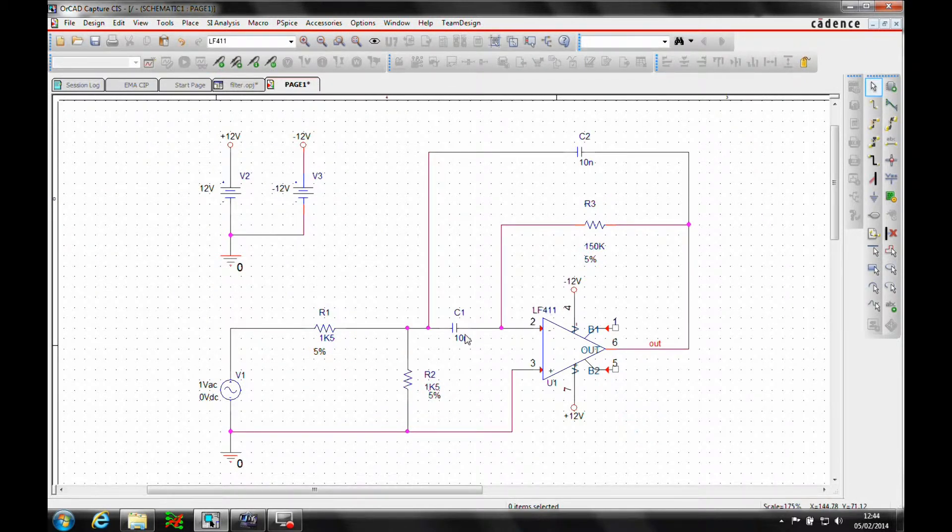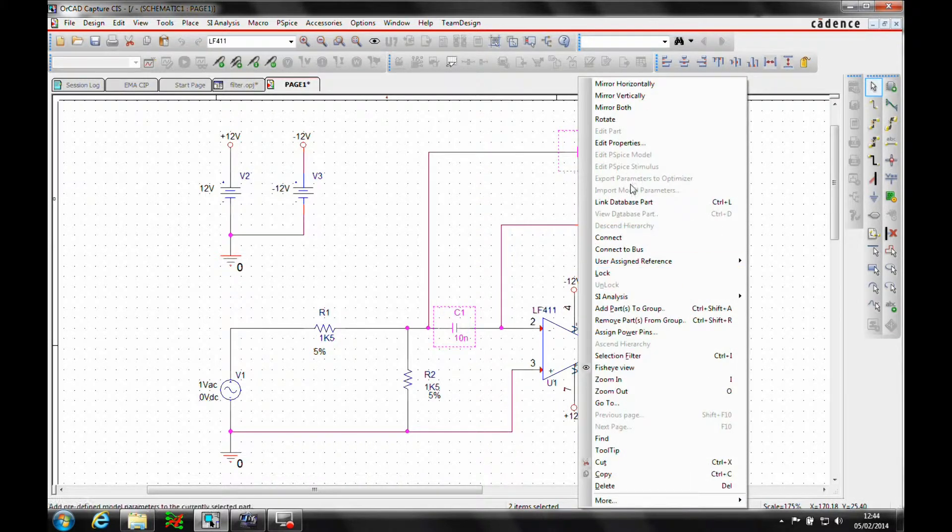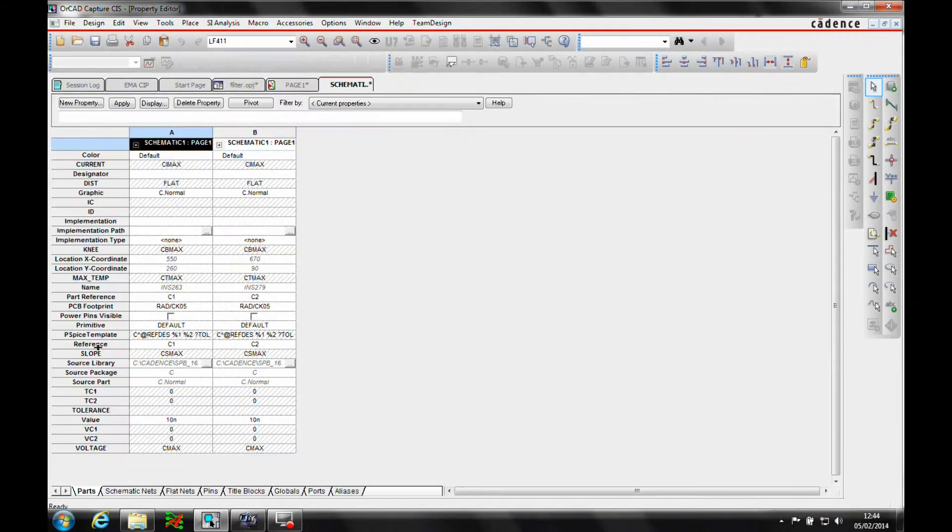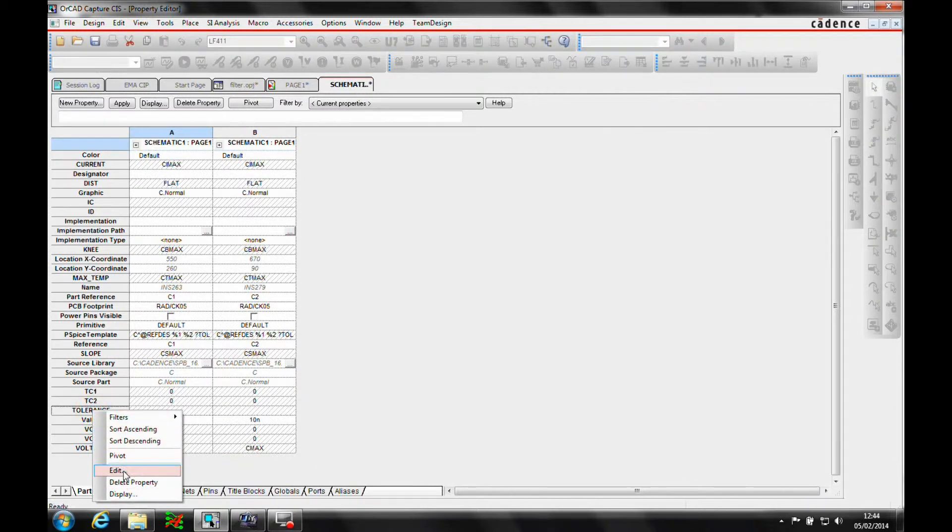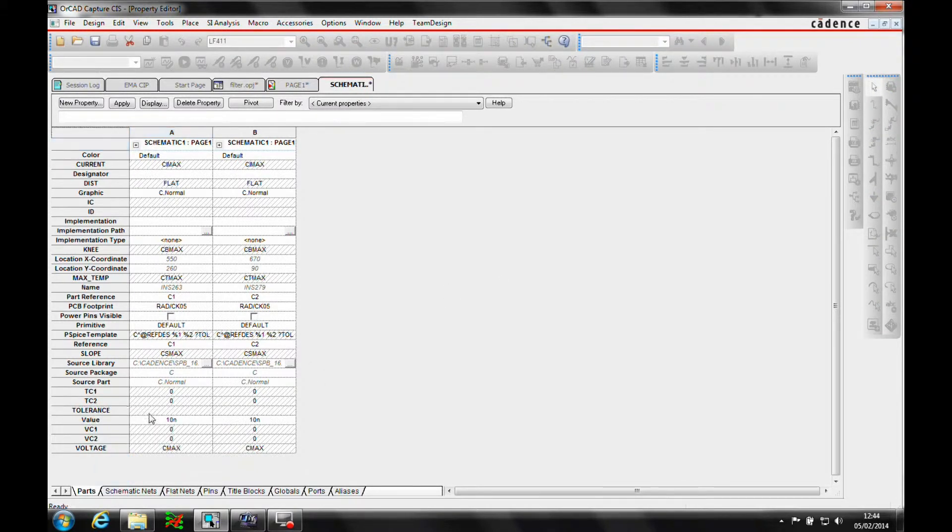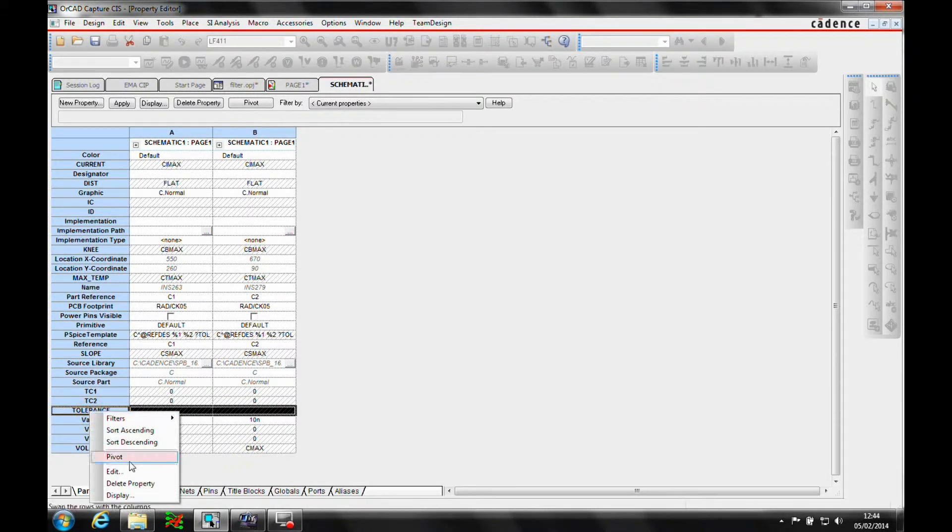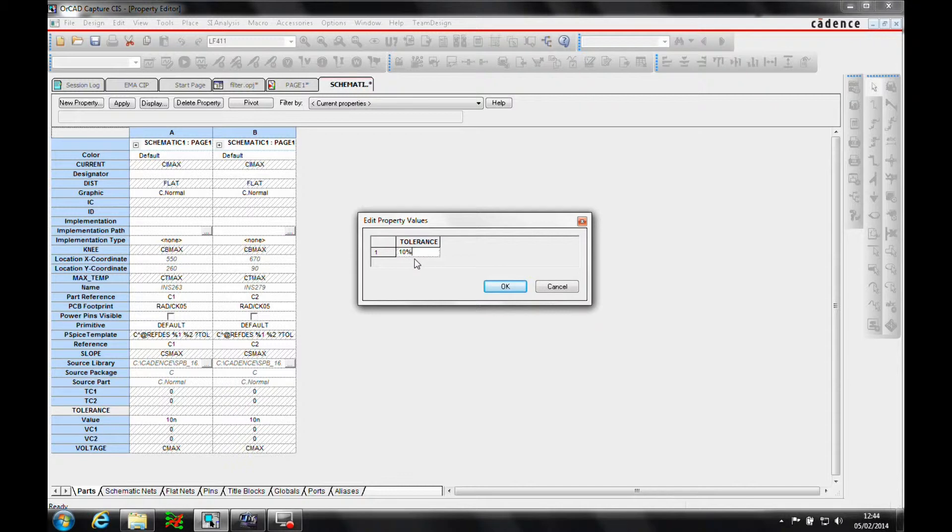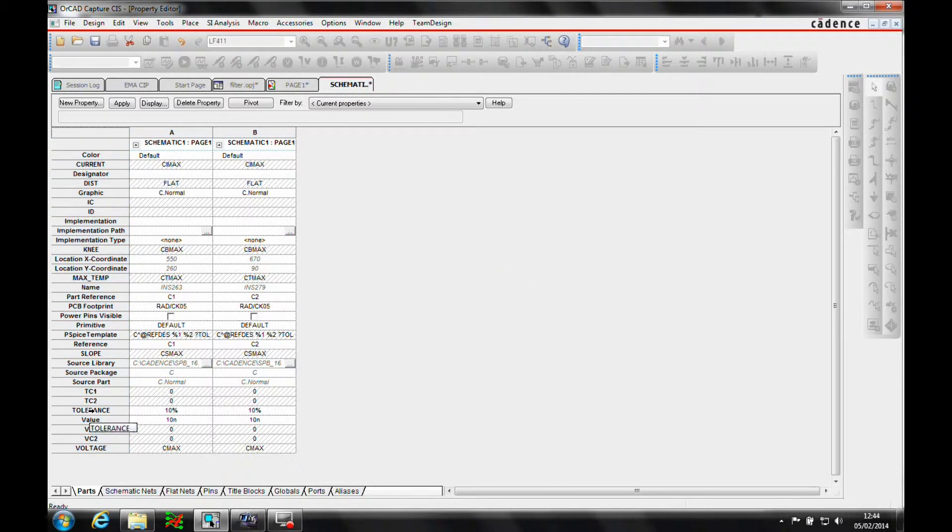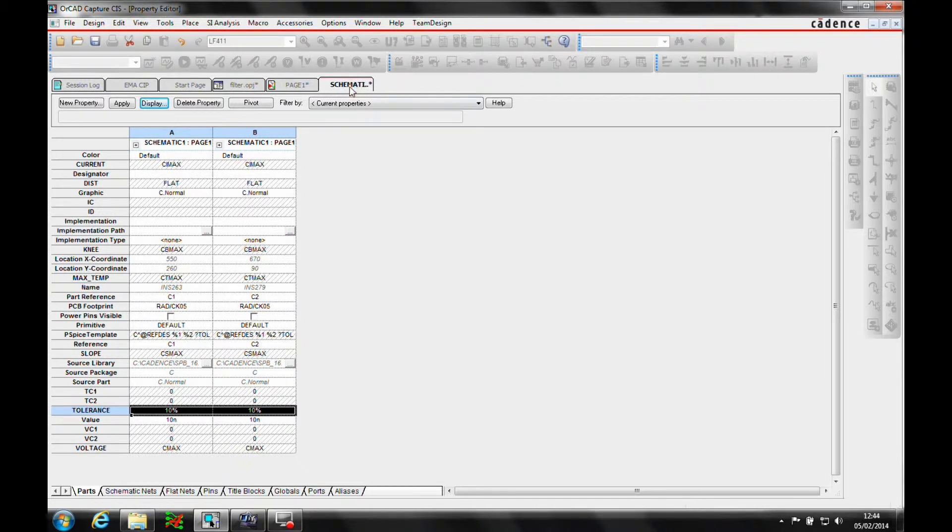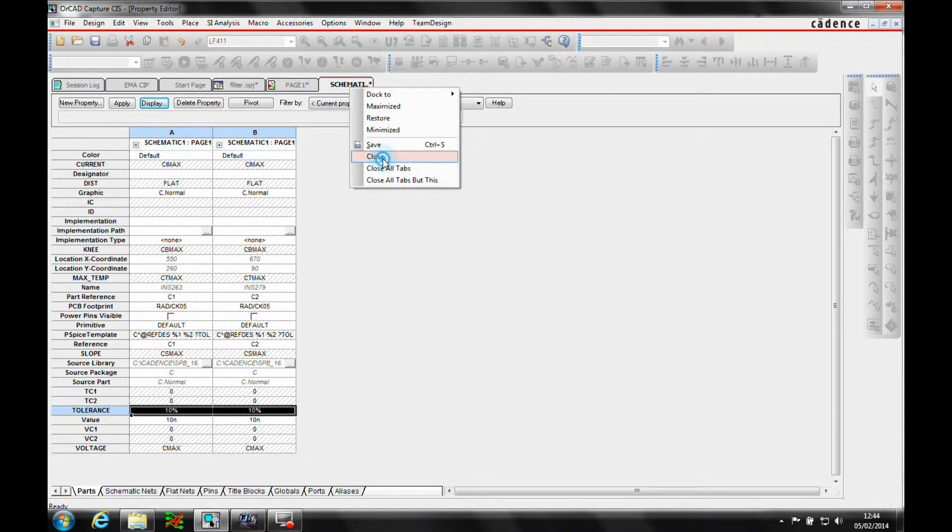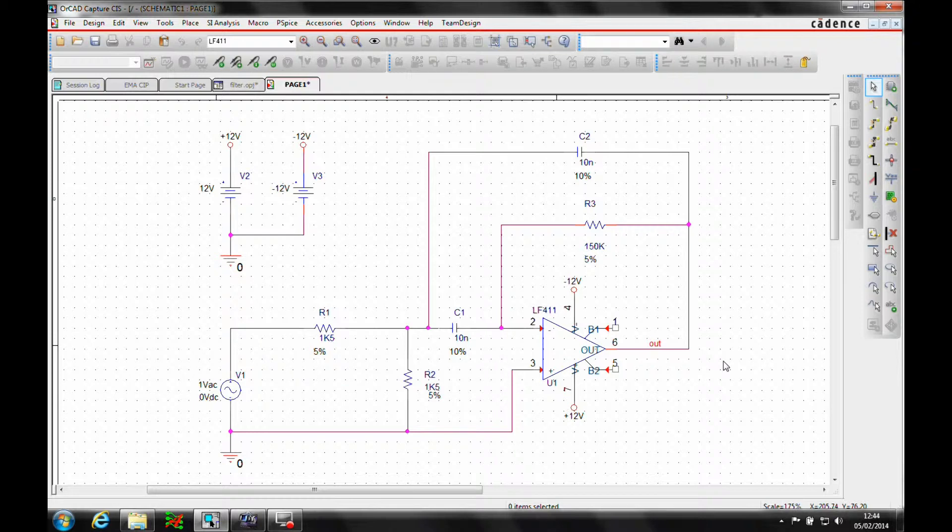We've now got 5% specified for all the resistors. Let's do the capacitors as well. We're going to do 10% for the capacitors. Then we'll make that displayed as well.